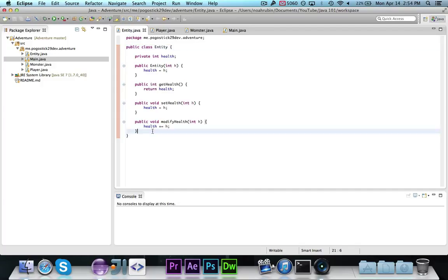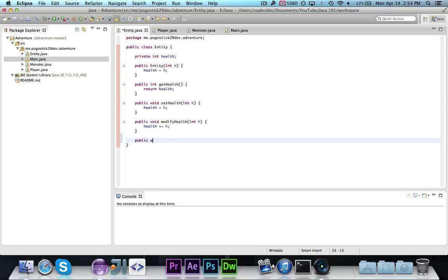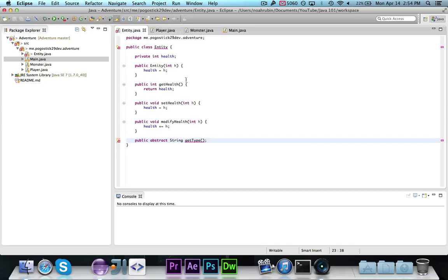What we're going to do is make a method — public abstract String — and we're going to call it getType. This is going to return the type, so in the player's case it will return player. For monster, if we had different types of monsters, it could return the type of the monster, so we could have messages saying the name of the monster instead of just saying the monster used this.